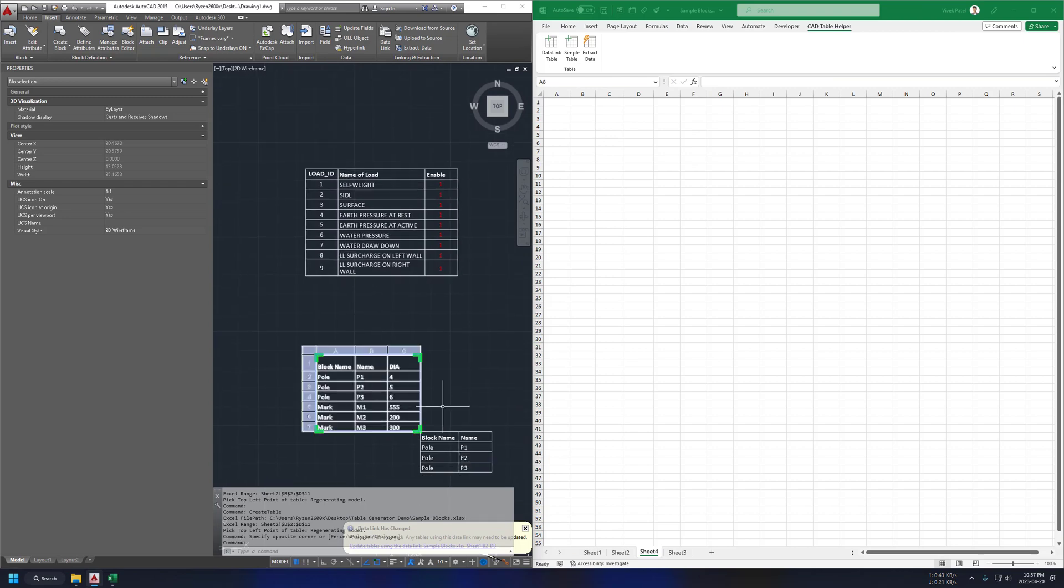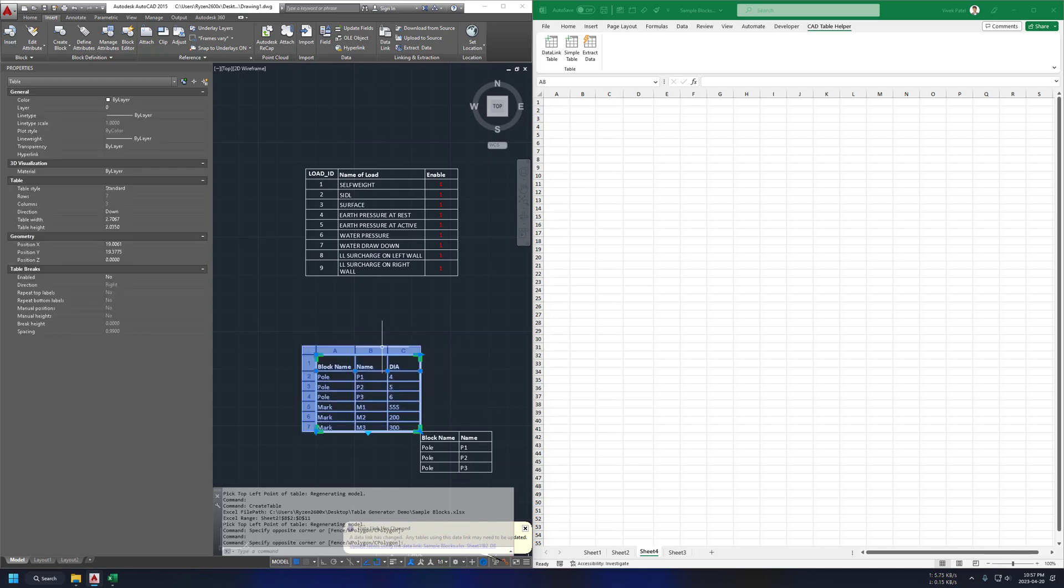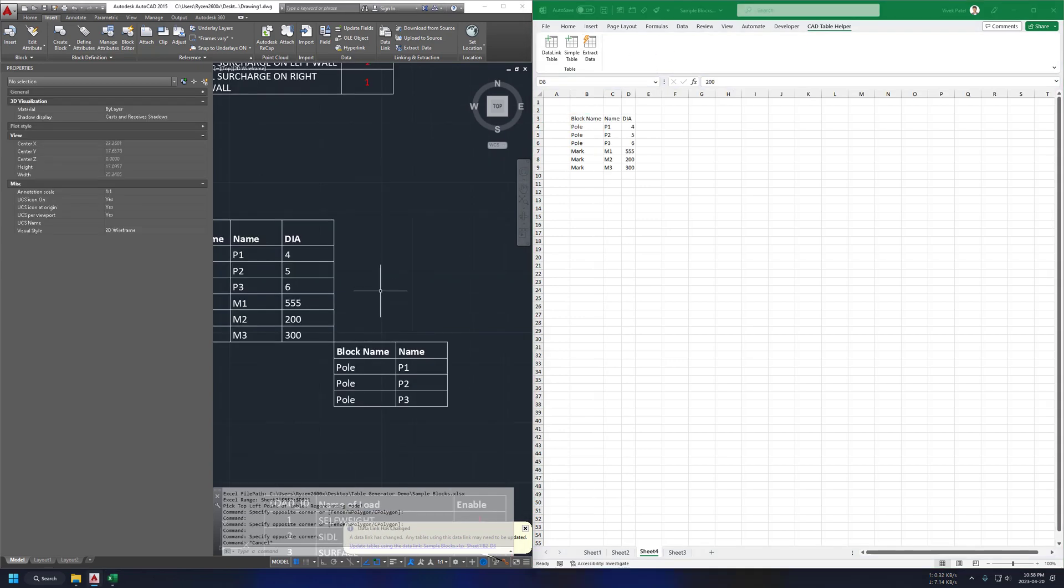Now third button on this sheet is to extract data from selected table on AutoCAD. It's simple to use, just select AutoCAD table and click button on Excel sheet to extract data. This will extract your AutoCAD data to active cell.